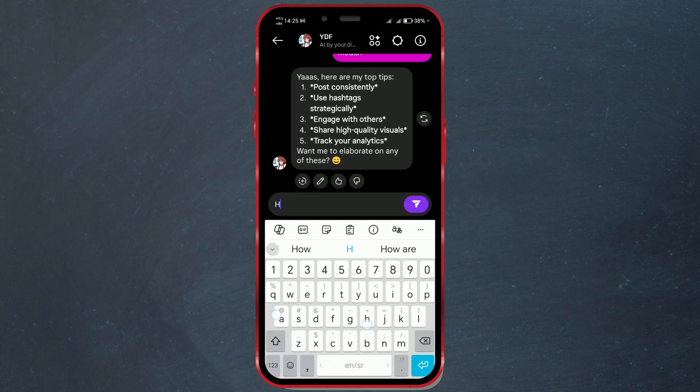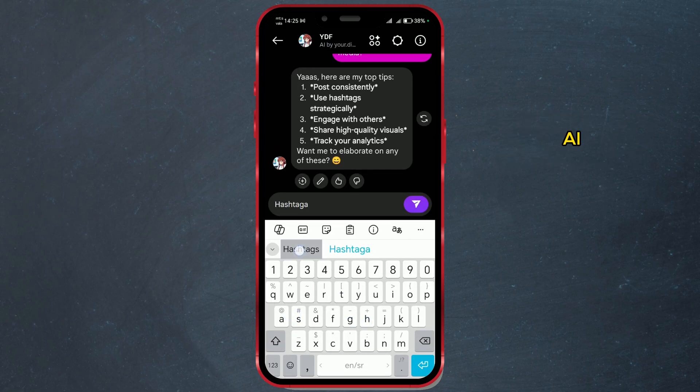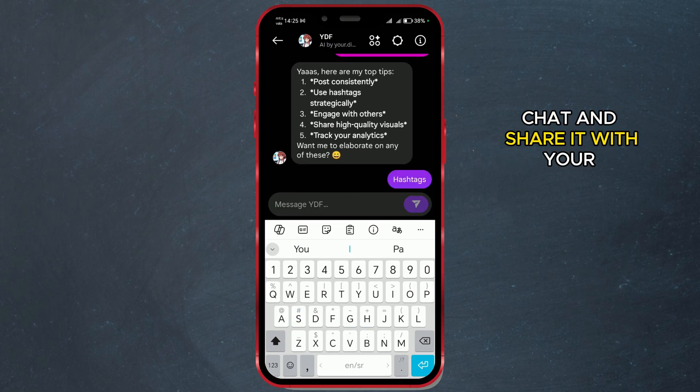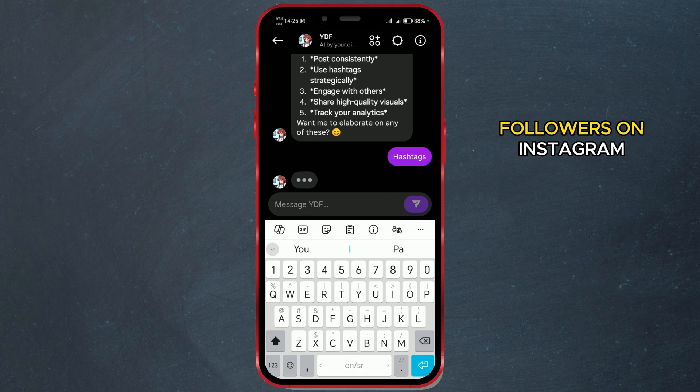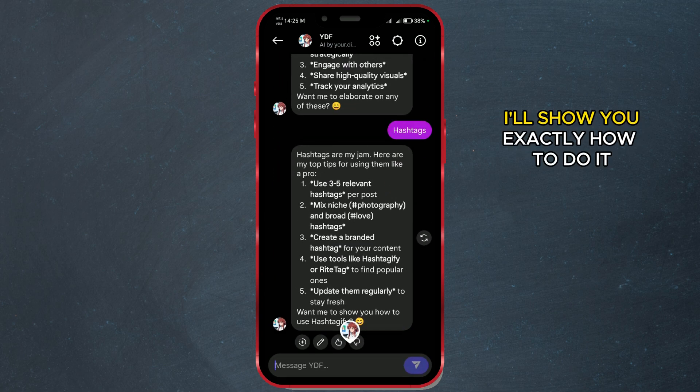Hello everyone! Do you want to create your own personal AI chat and share it with your followers on Instagram? I'll show you exactly how to do it.